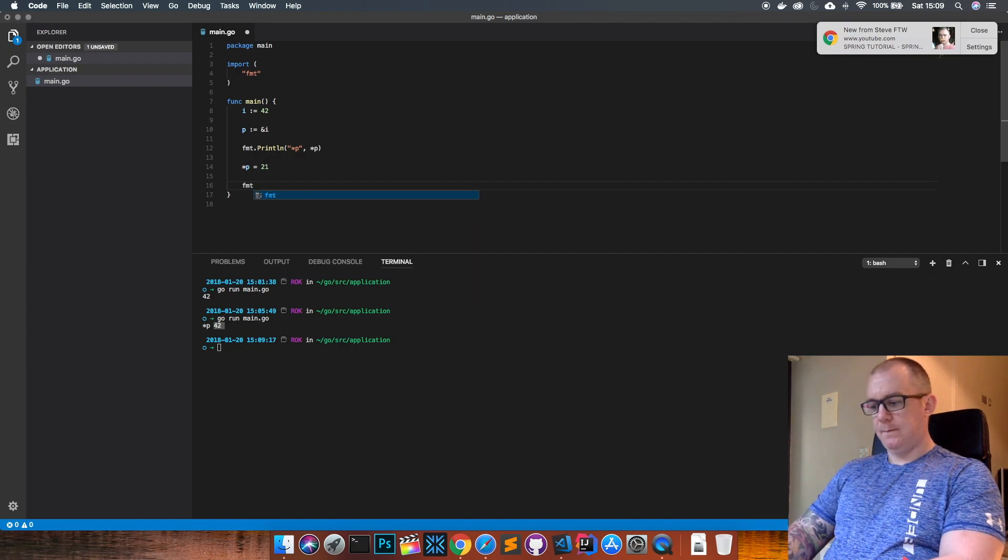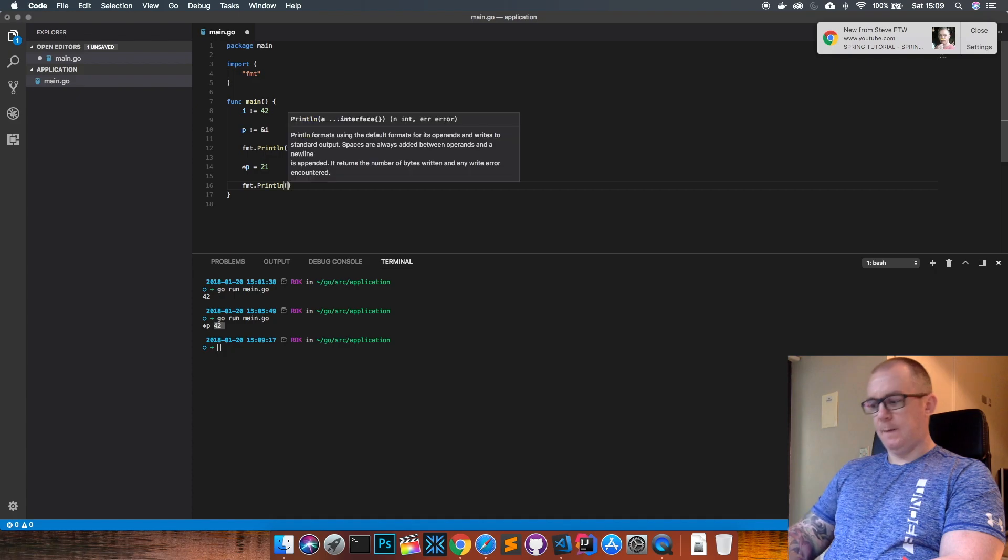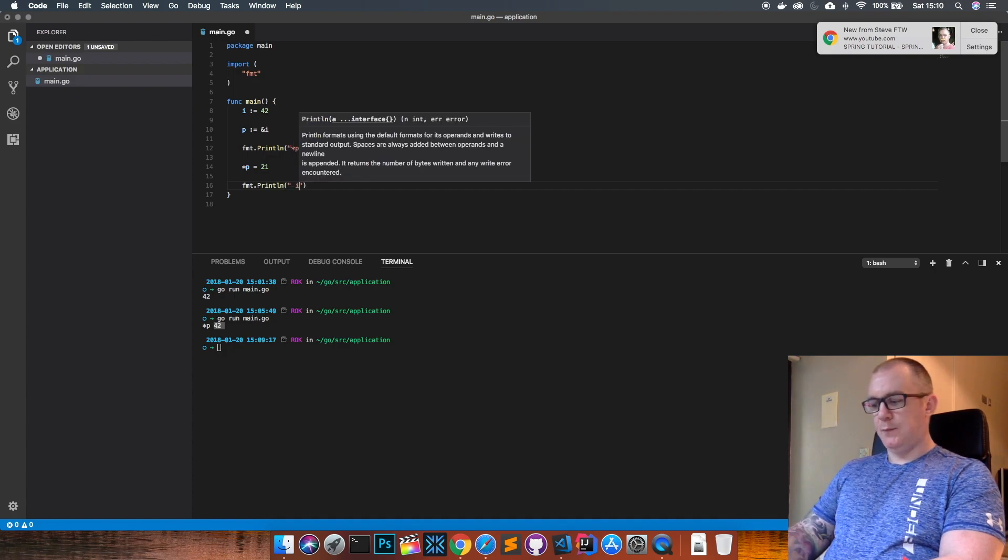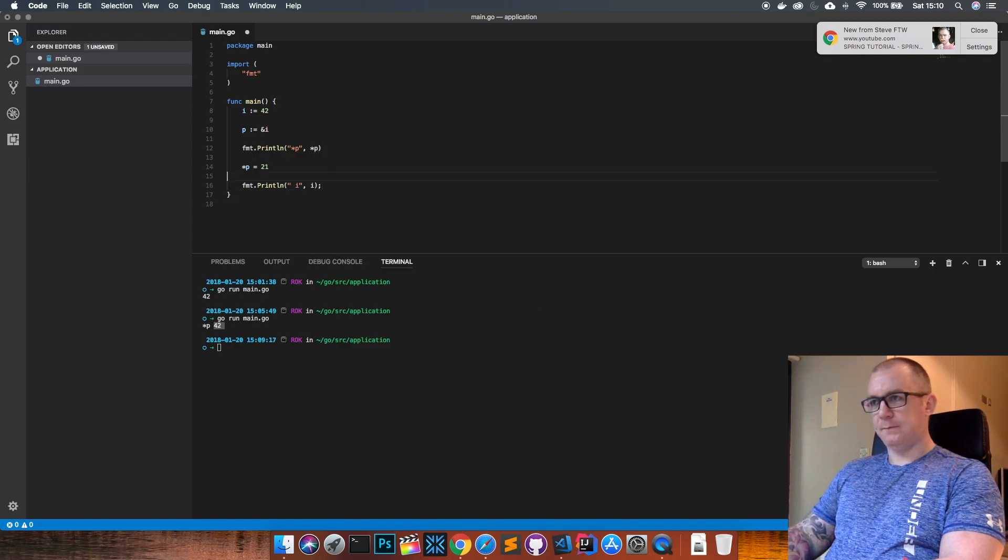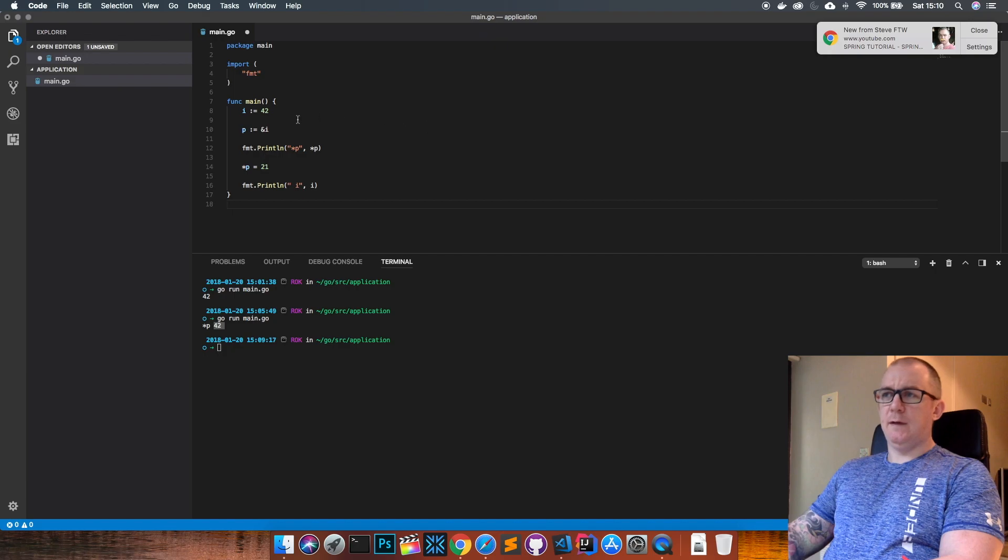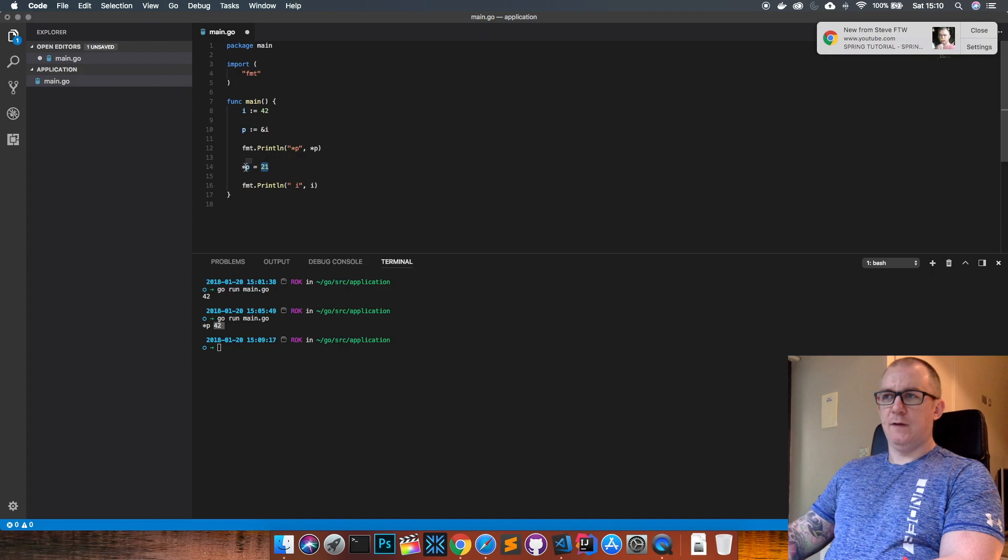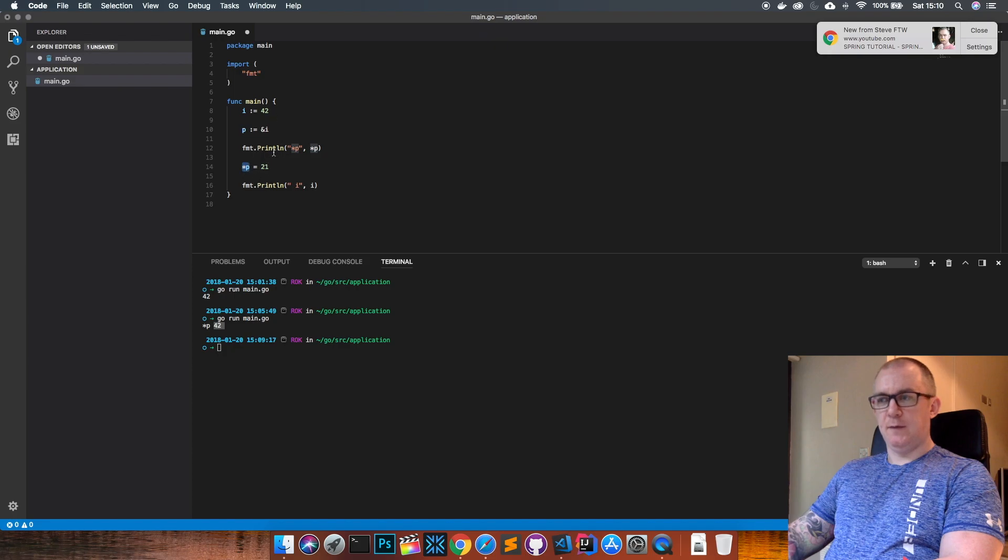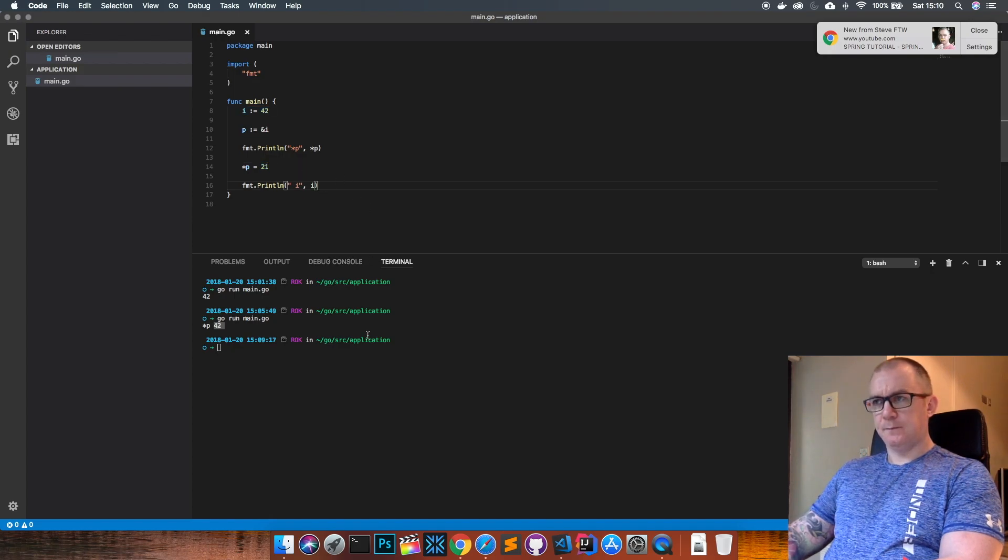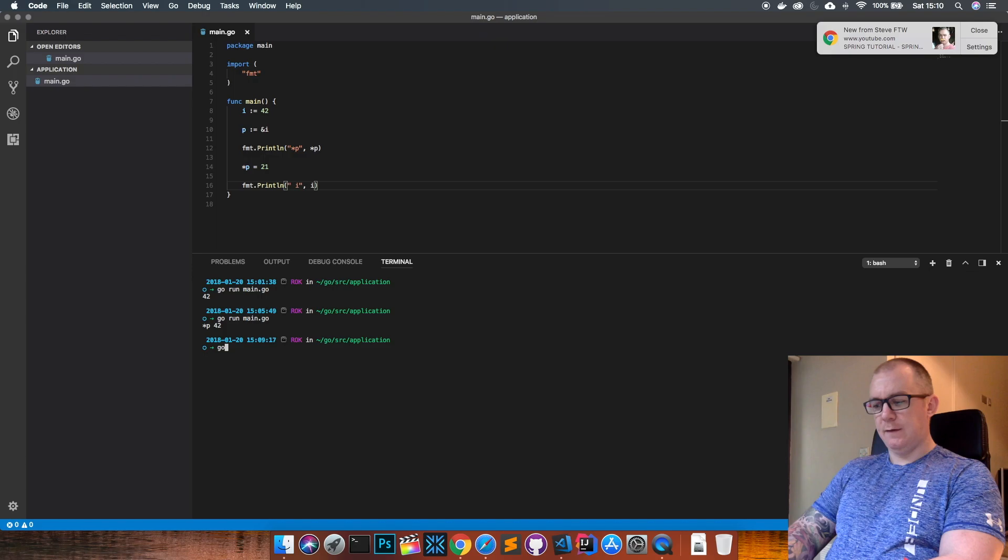Now if I do a println and actually print the value that's in the i variable here, we should be able to see that sending this value to the address that p is pointing at and storing that value there basically updates the variable i with the new value that we've just passed in. Let's save that and run it again.